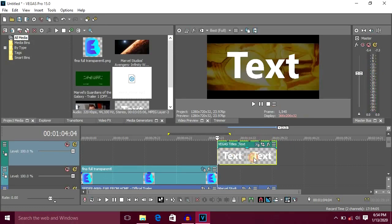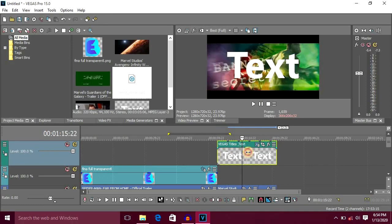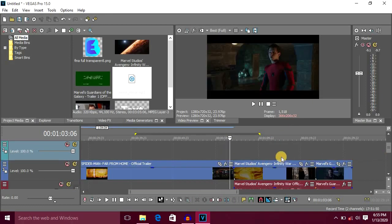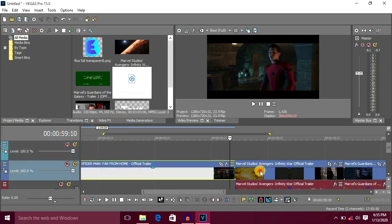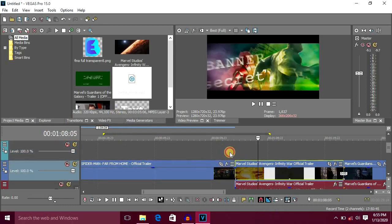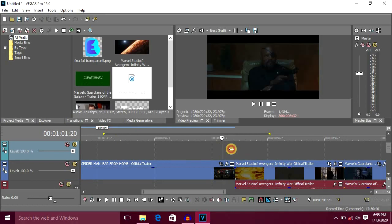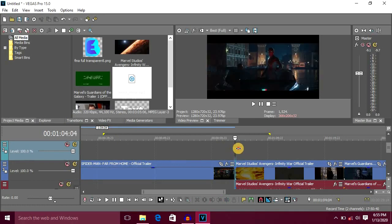Now the text is full. Let's look at the transition. The transition will actually be between two videos. If you want to move to another video, you can just cut the text. Now let's apply the transition.